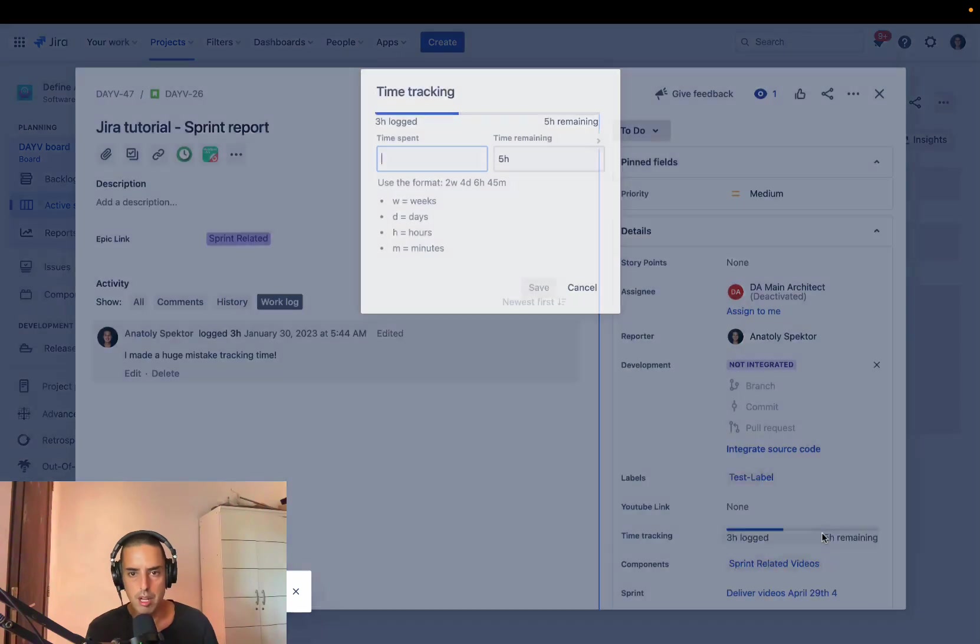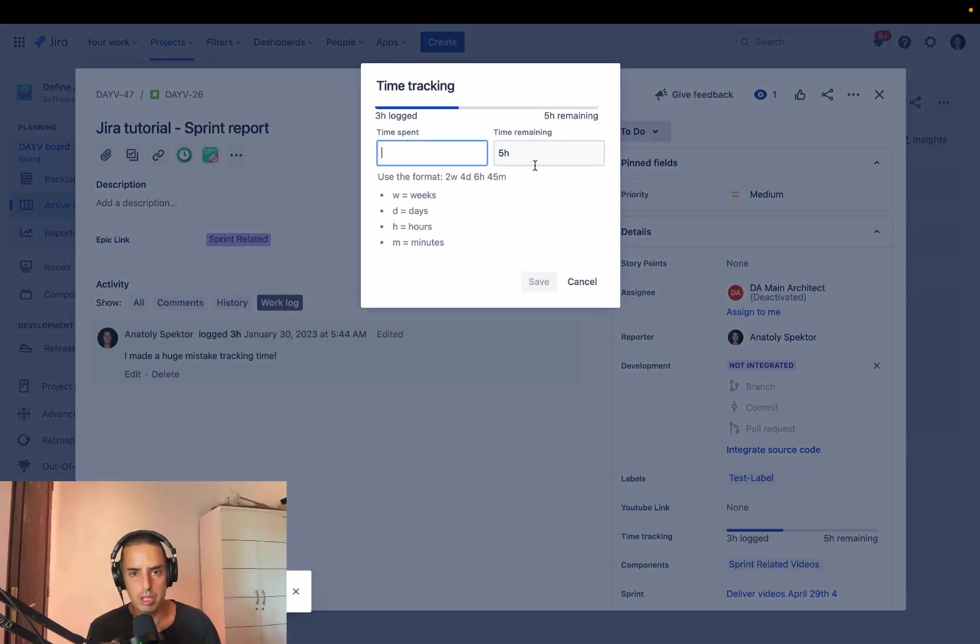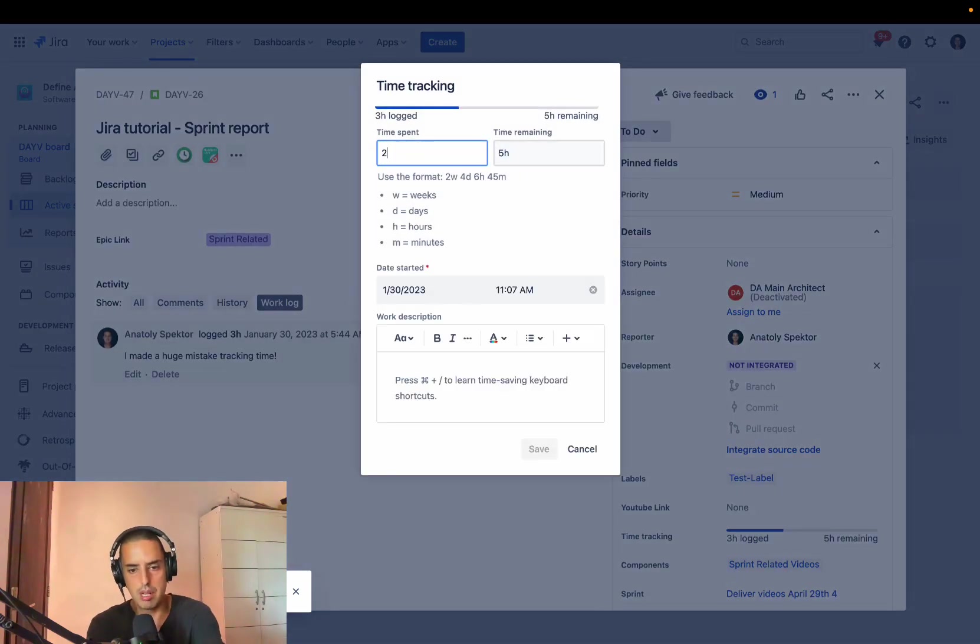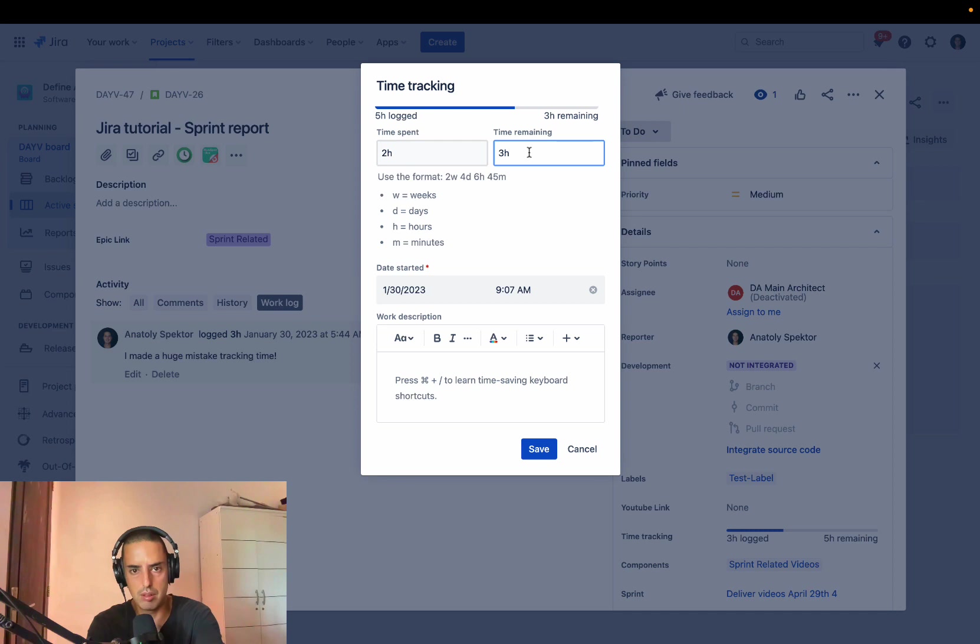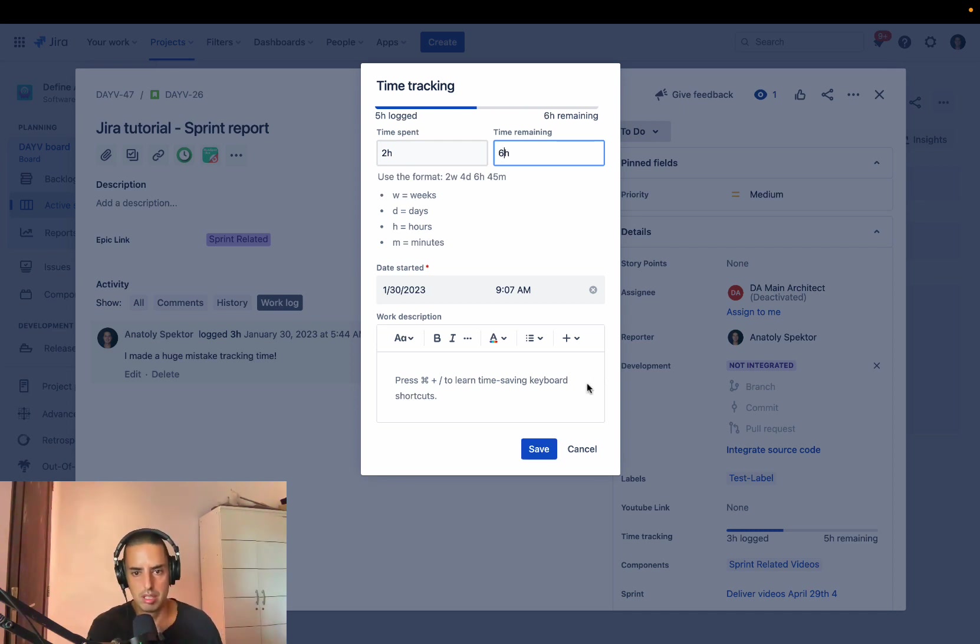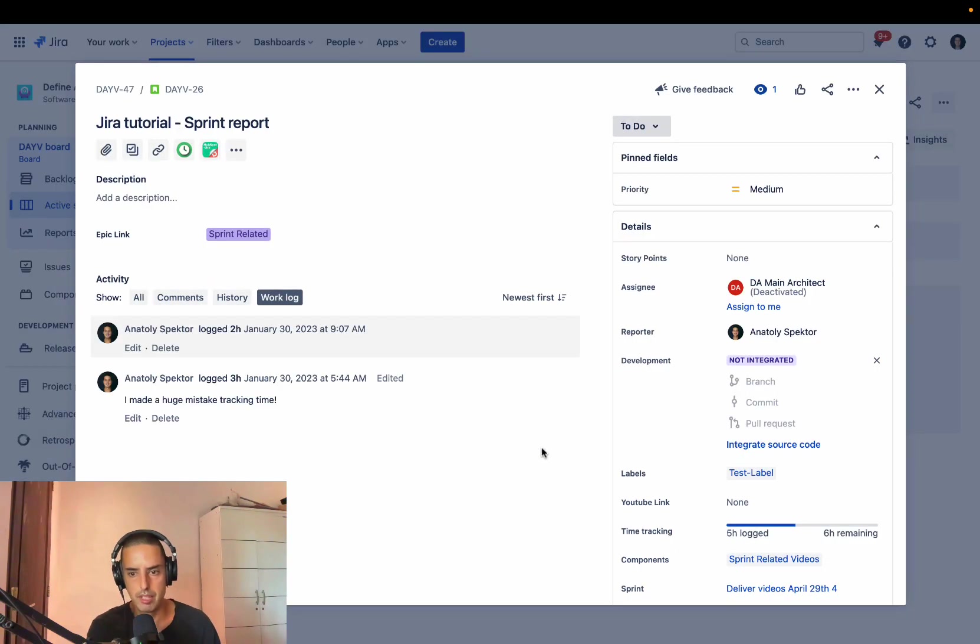What if you had to add more time? When you add more time, you can also change time remaining. So adding two more hours and I'm saying, okay, remaining is another six hours. You click save and then it changes like that.